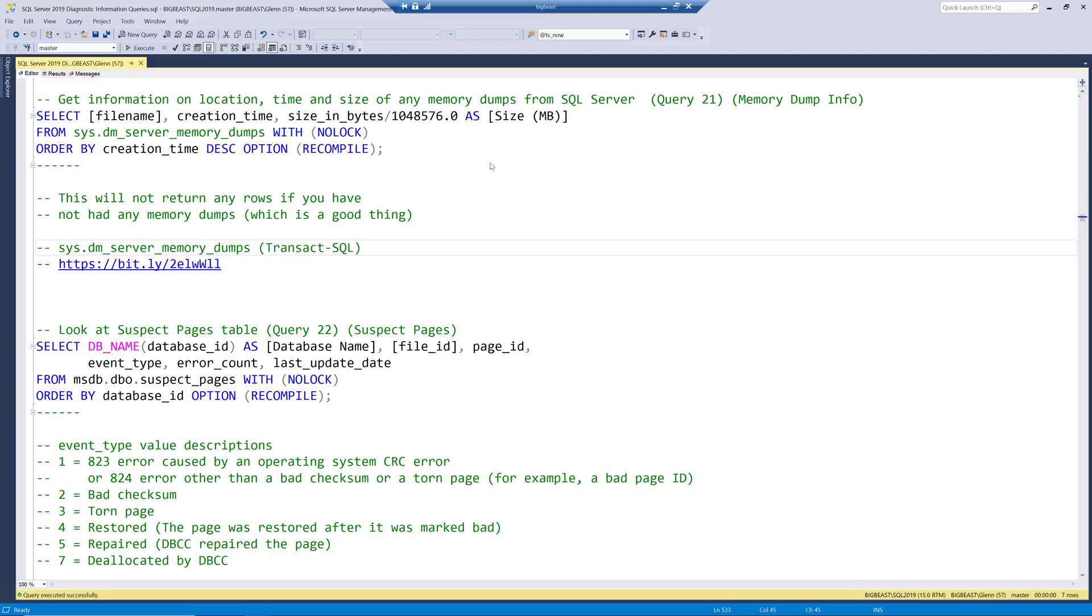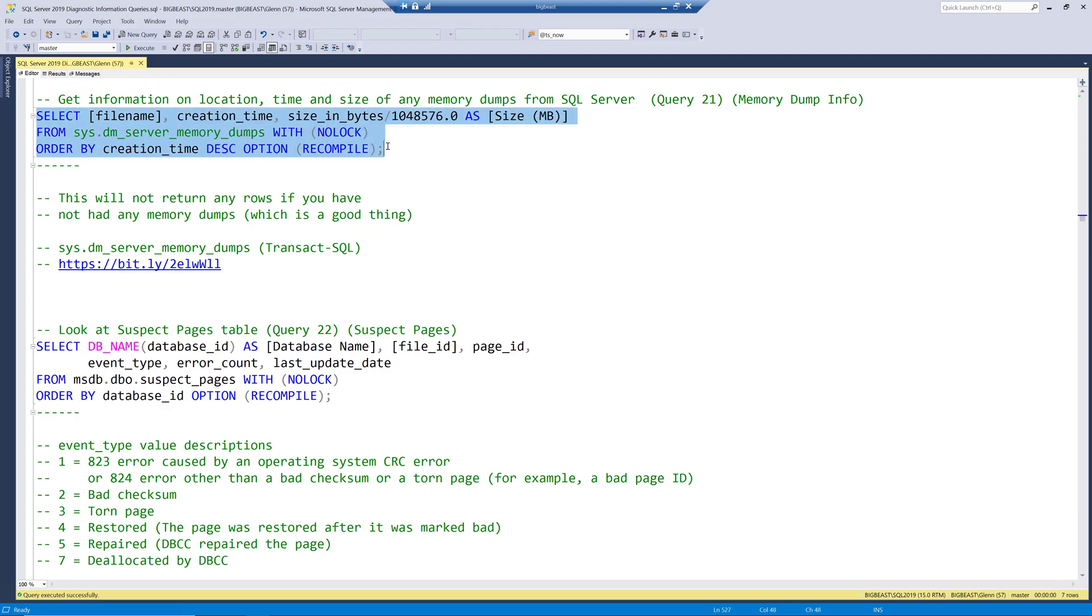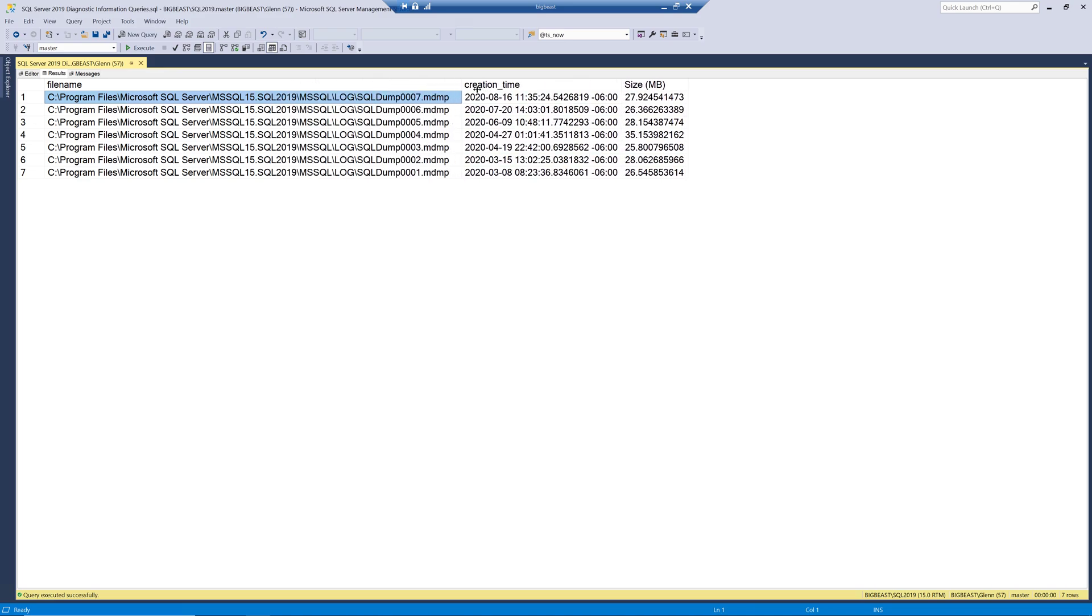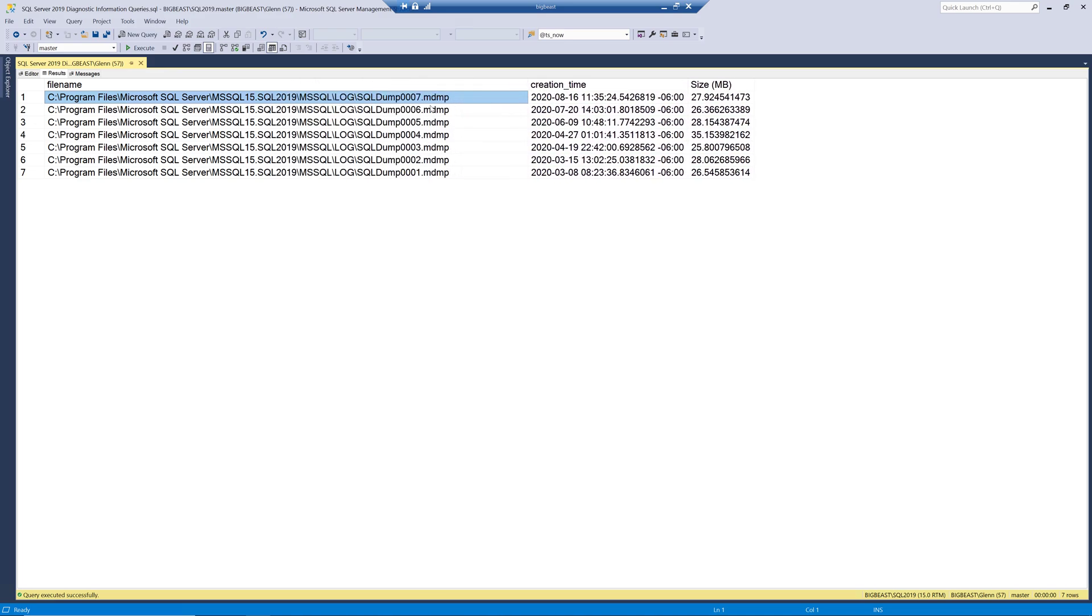So if we go ahead and run the query again this time we've got a number of memory dumps and you can see the complete file path to the memory dump and then when it happened and then how large the memory dump is.